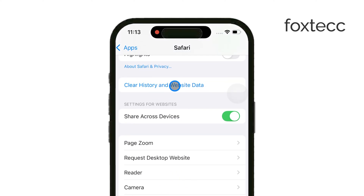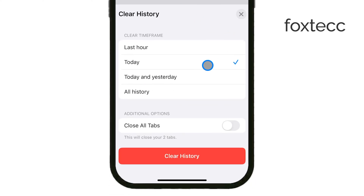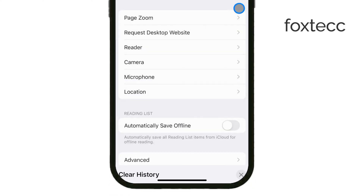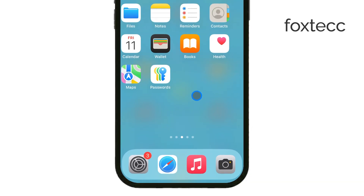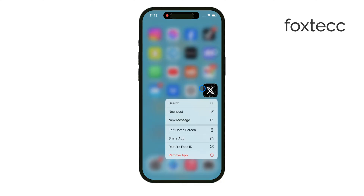For other individual apps like Facebook, Instagram, or WhatsApp, the process is a bit more tedious. Unfortunately, iPhones don't let you clear cache for each app with a simple button. Instead, you'll need to delete and reinstall the app to clear its cache.